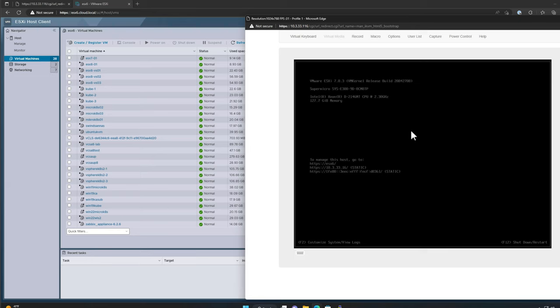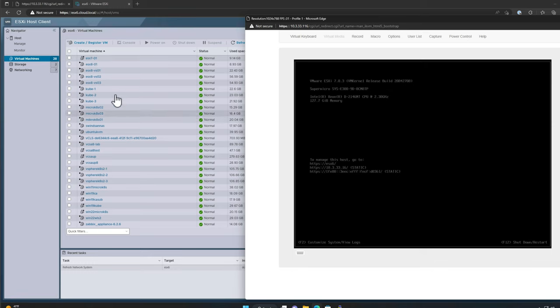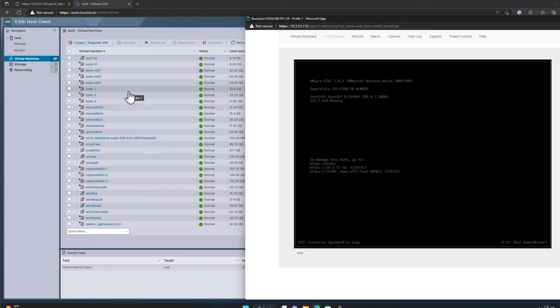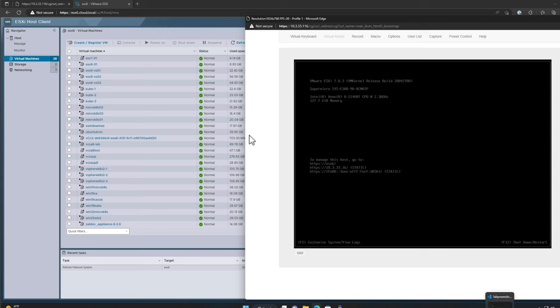What this allows us to do is create a script that is coordinated between our vSphere environment and the Supermicro environment. We can essentially shut down or suspend all of the virtual machines running on this particular lab host. After that process completes successfully, we can then interact with the power management functionality on our Supermicro server and have the server gracefully shut down.